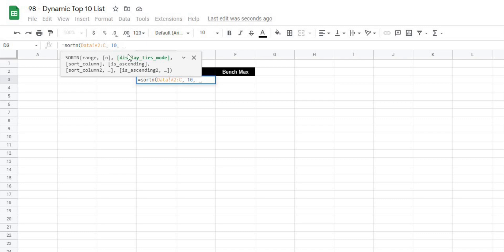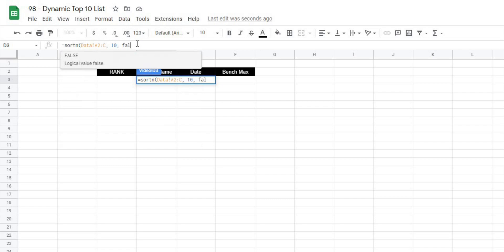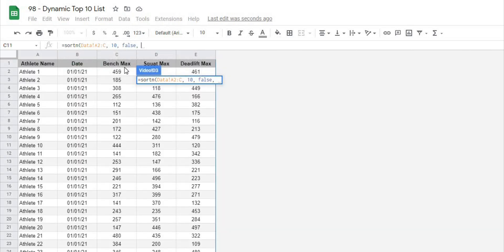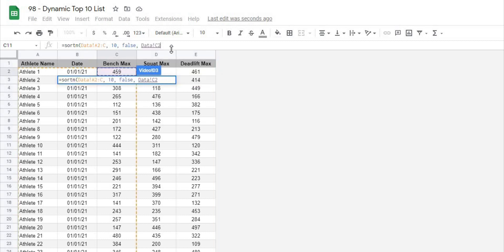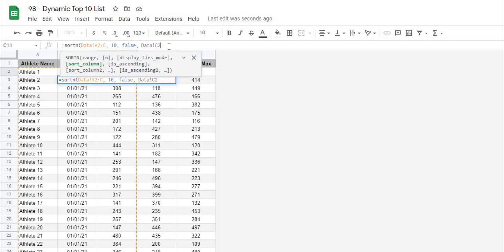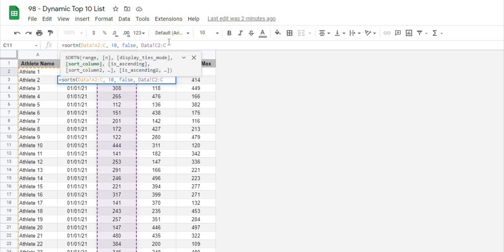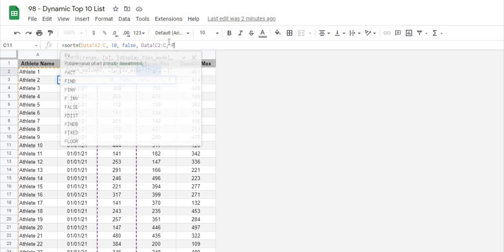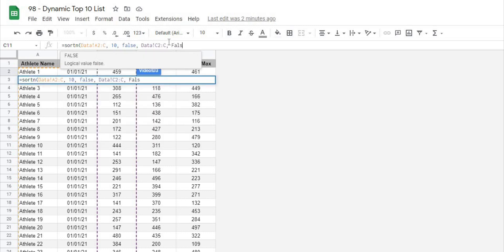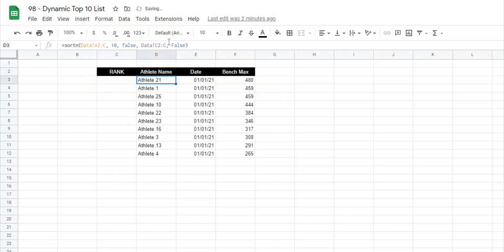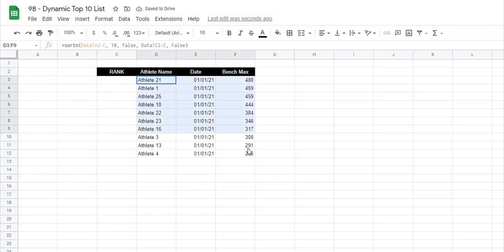It's going to ask me the display ties mode, for this I'm going to type false. My sort column, if I go back to my data sheet what I want to sort by is the bench max. So I'm going to go data C2 all the way to C and then comma is ascending and we're going to do false because we want a descending order, we want the highest at the top and when I close this off right away we're going to already have our sorted list.